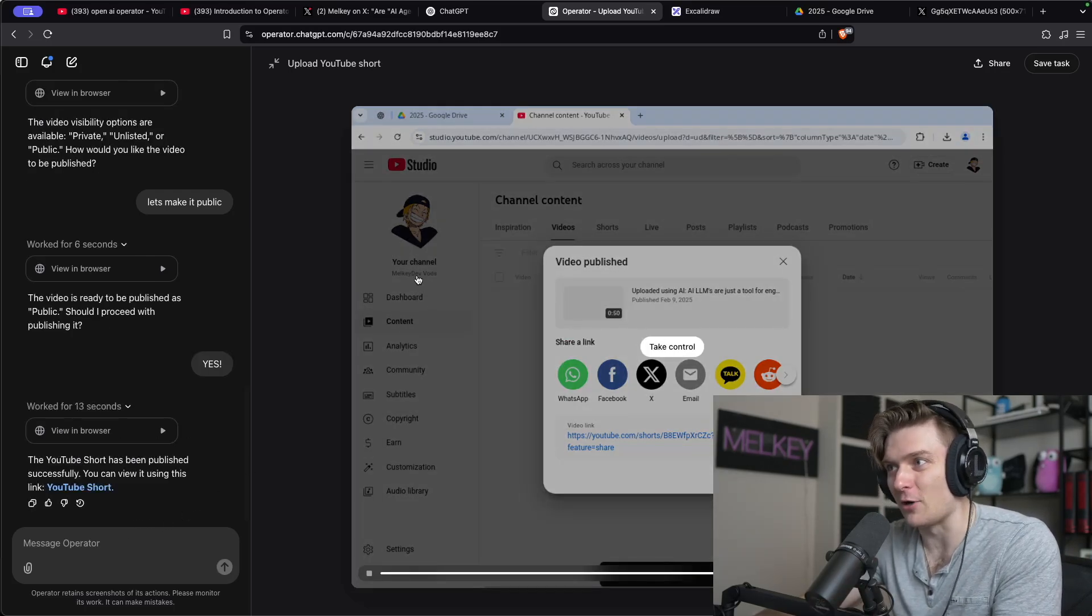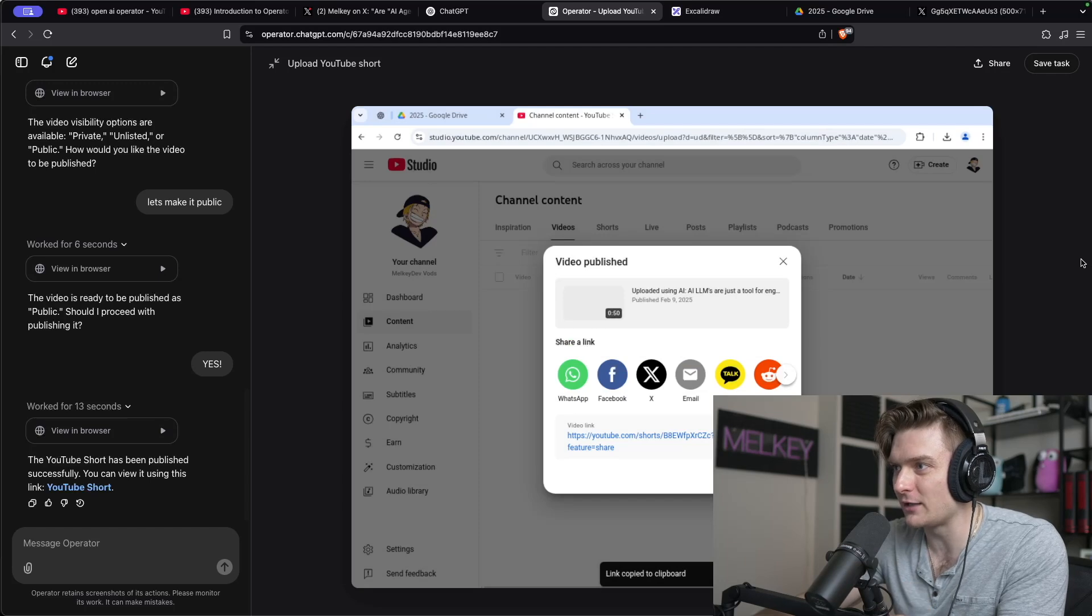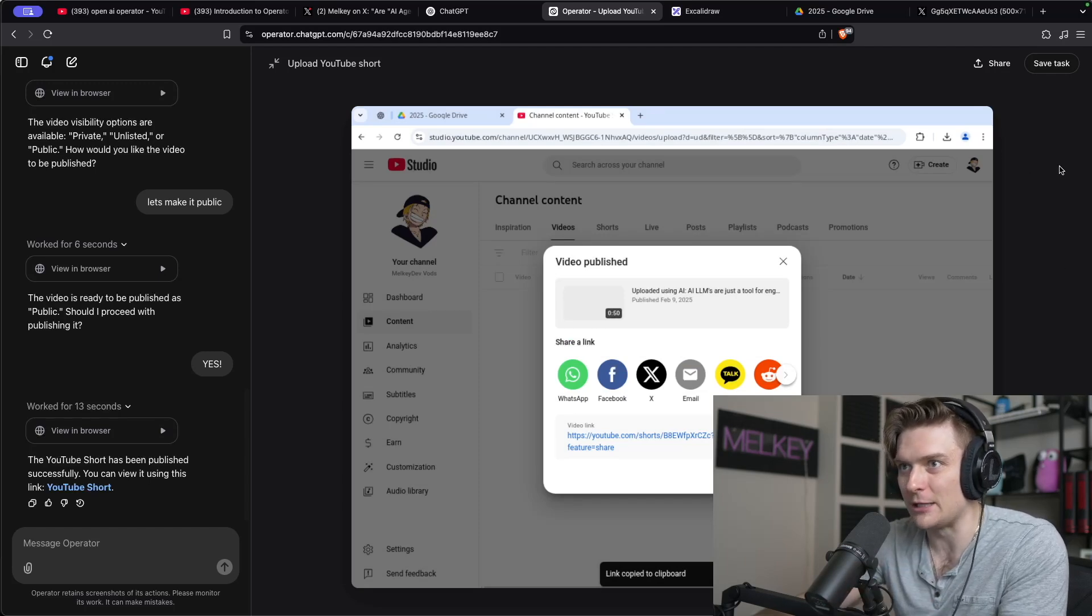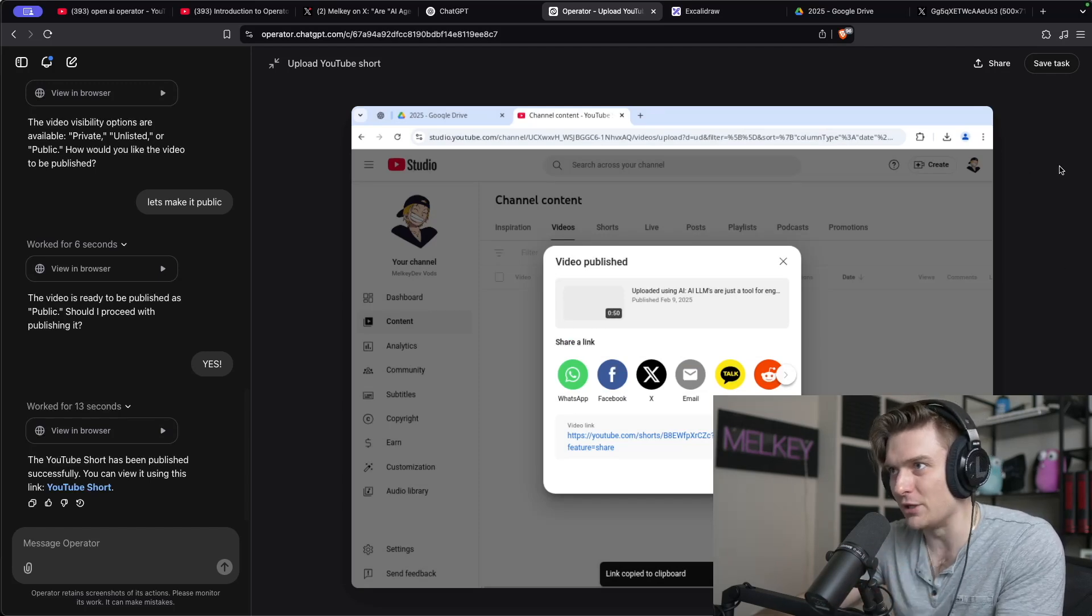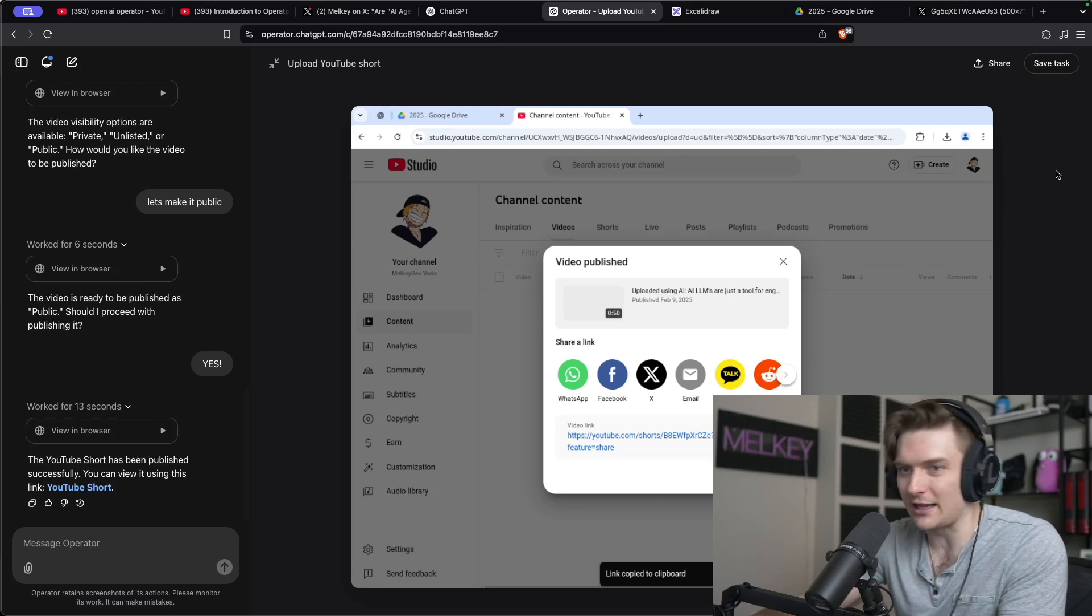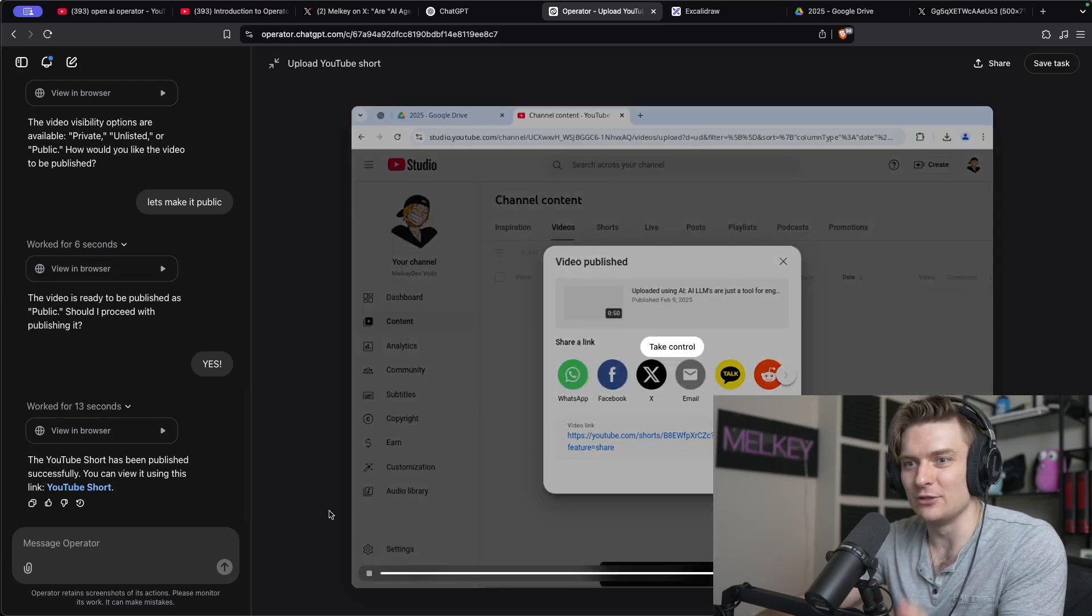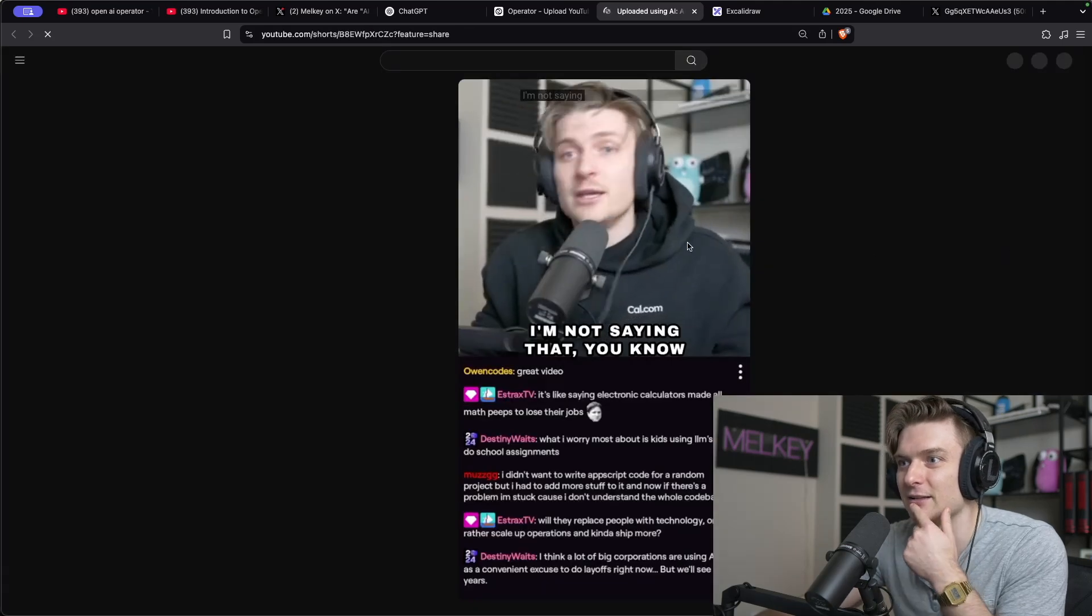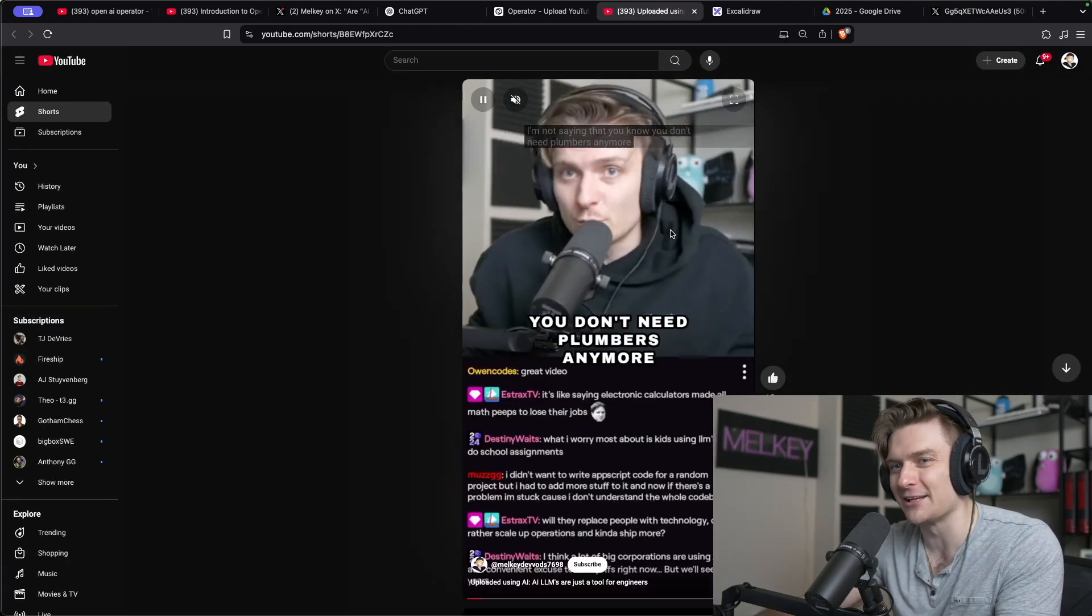It published to my Melky Dev Vods channel, which is not the correct YouTube channel. I have multiple under the same email address, but that's fine. That's not a big deal. But it is interesting that it never even confirmed or asked me to check it out. So you can view it using this link. So let's click this link and there's the actual short. That's kind of nifty. That's pretty cool.